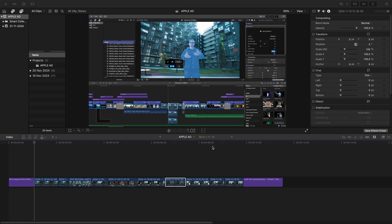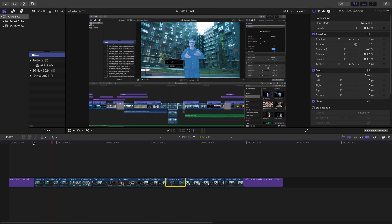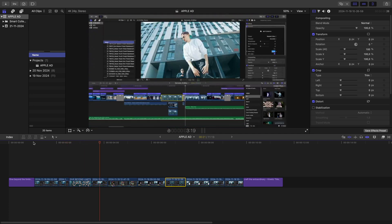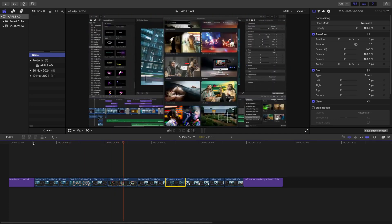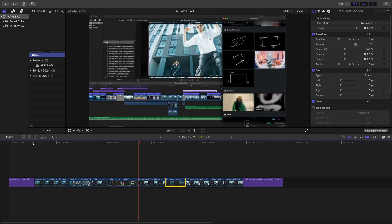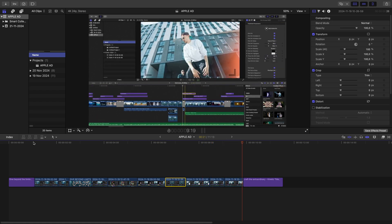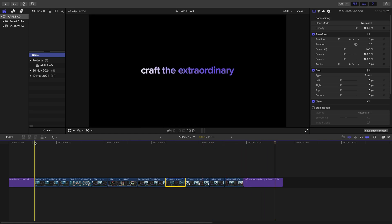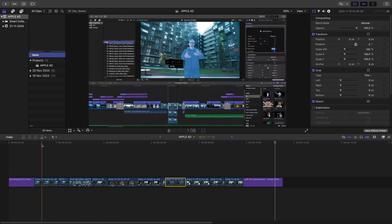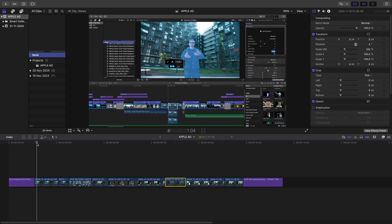Hey everyone, Cam here from MotionVFX. Today I'm going to show you how to turn your regular 2D screen captures into sleek Apple-like ads using just a few tools in Design Studio. I prepared a couple of screen capture videos of my Final Cut project — just basic flat captures of me working on my project.